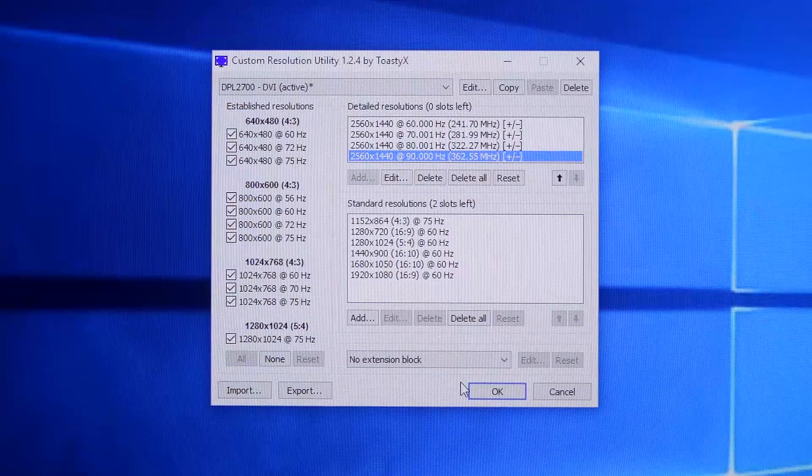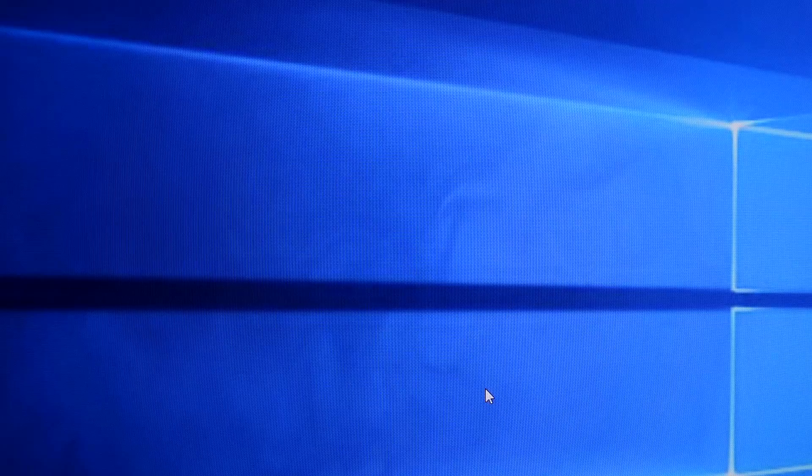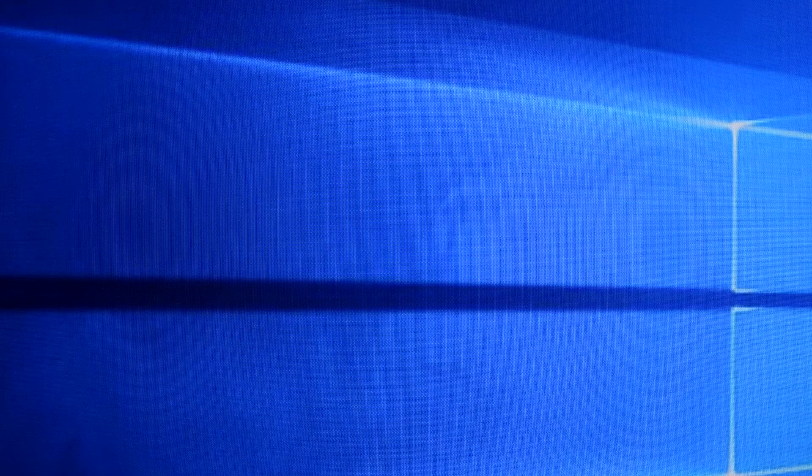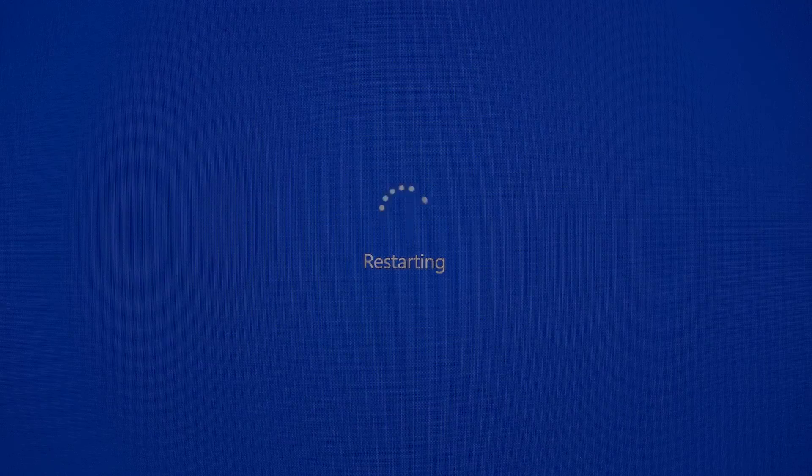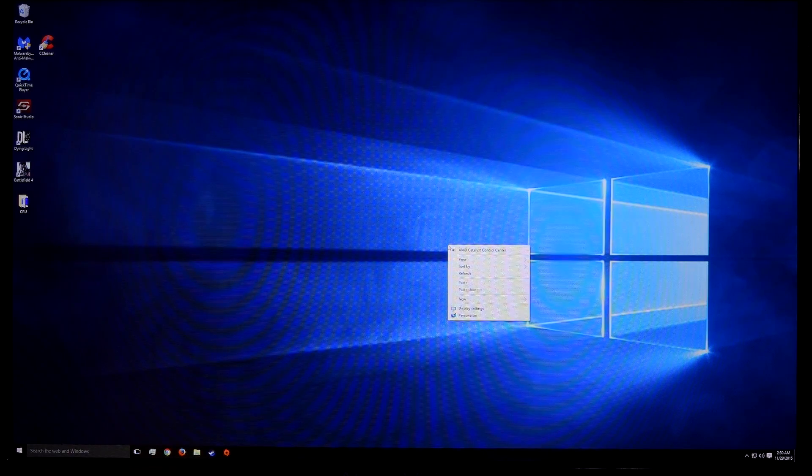After this, click OK, then restart your system. The new refresh rates should apply after this step.